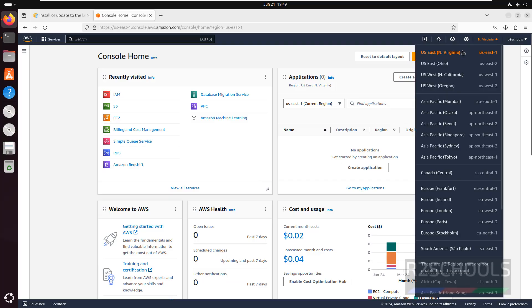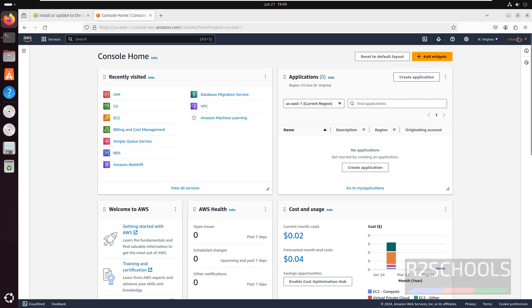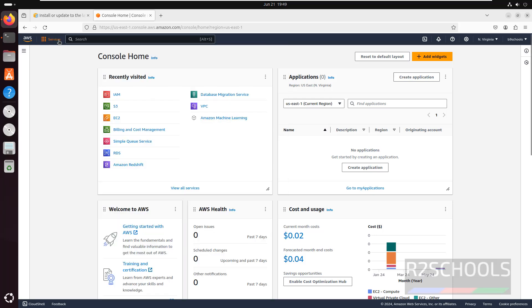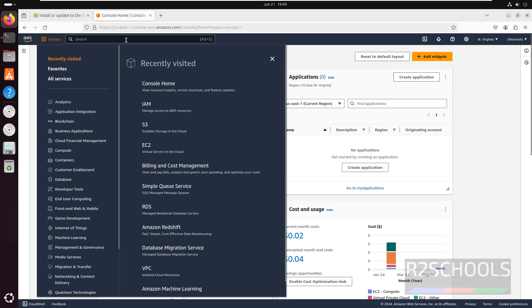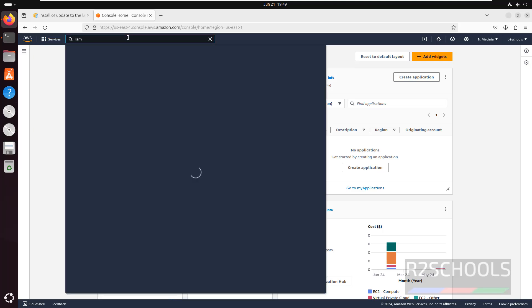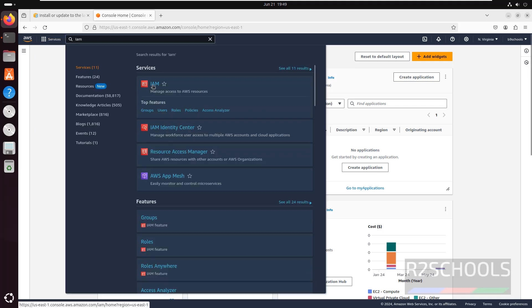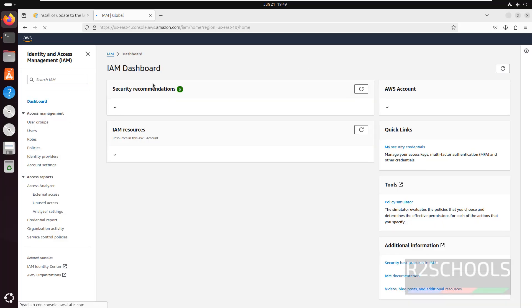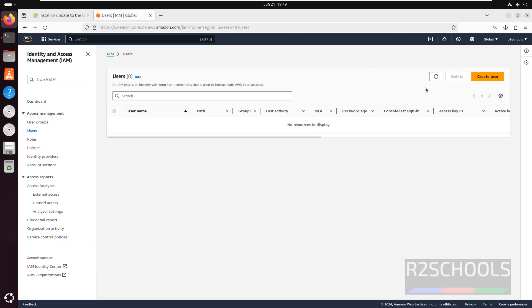See this is the console home. I am in the region US East 1, and this is the username. These are the recently visited AWS services. The first step is click on Services, then search for IAM, click on IAM, then click on Users, then click on Create User.